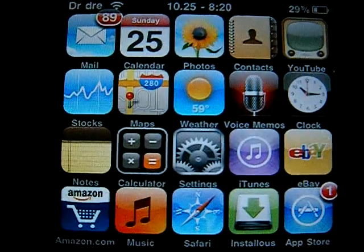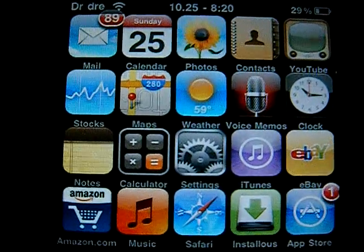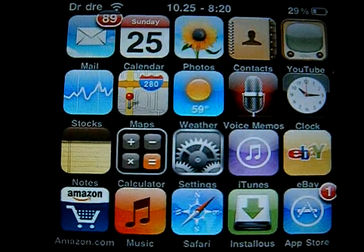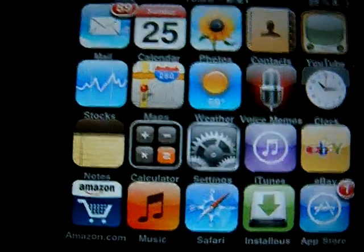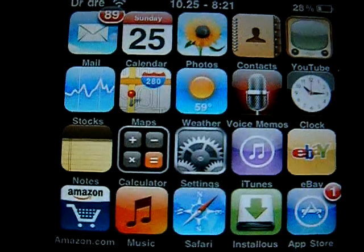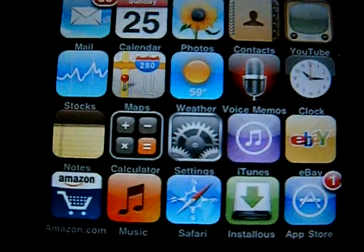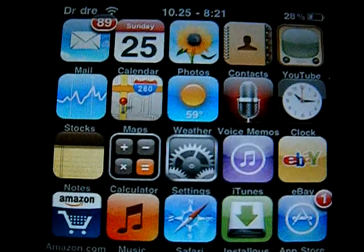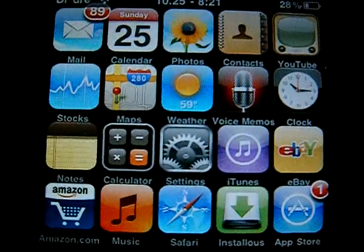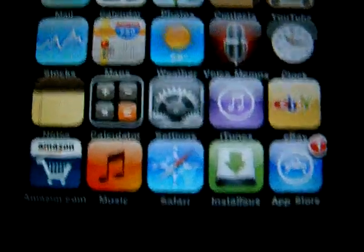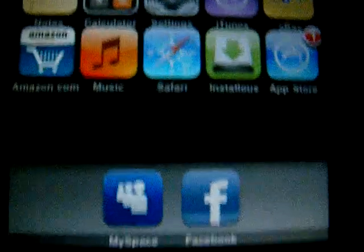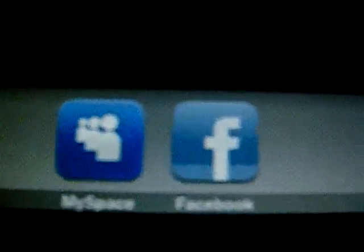Hello YouTube, Marcelo here. This is my video showing the differences in Mobile MySpace and Mobile Facebook for the iPod Touch and iPhone. I'm going to show you some similarities and differences of each other, so let's just see them.